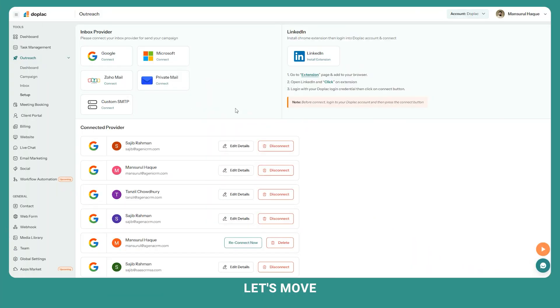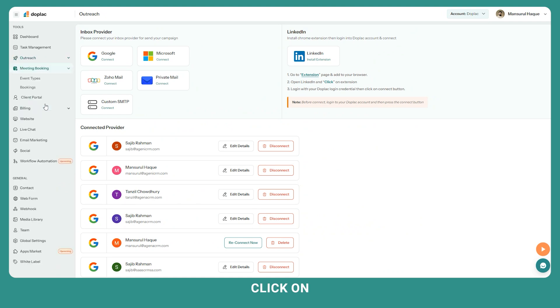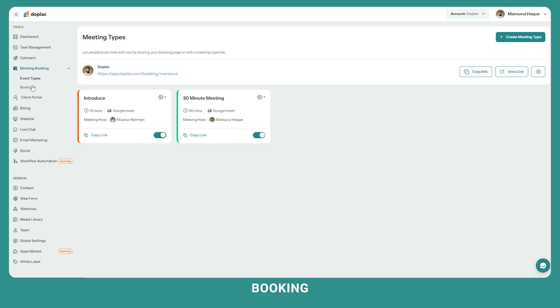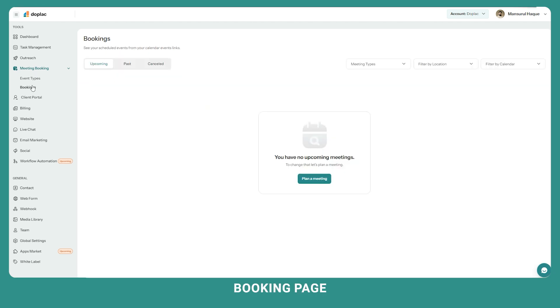Now let's move to setup meeting booking and client portal. Click on meeting booking. From here you can create meeting types and share with your client just by copying the link. If your client books a meeting then you can find them under the booking page.